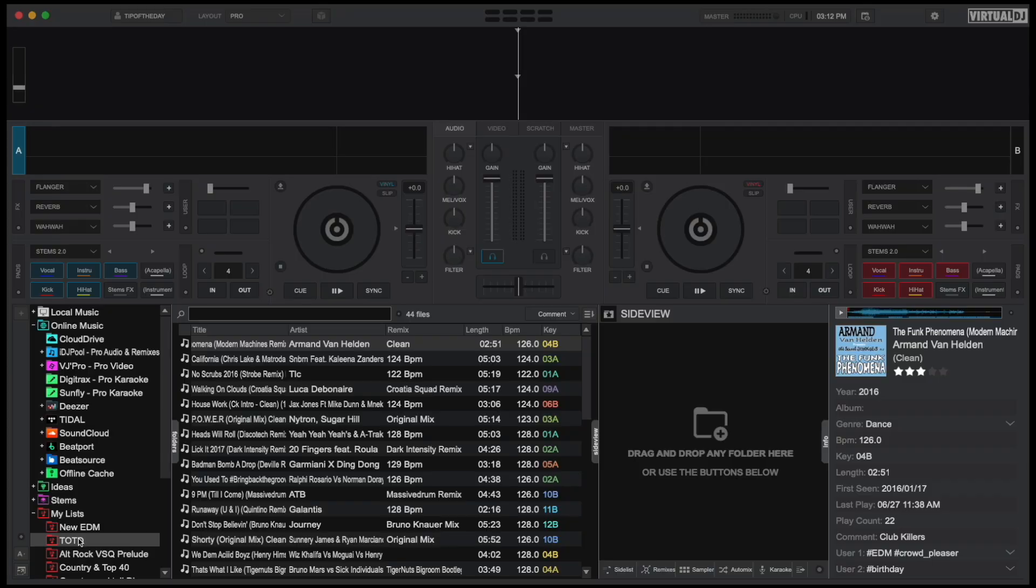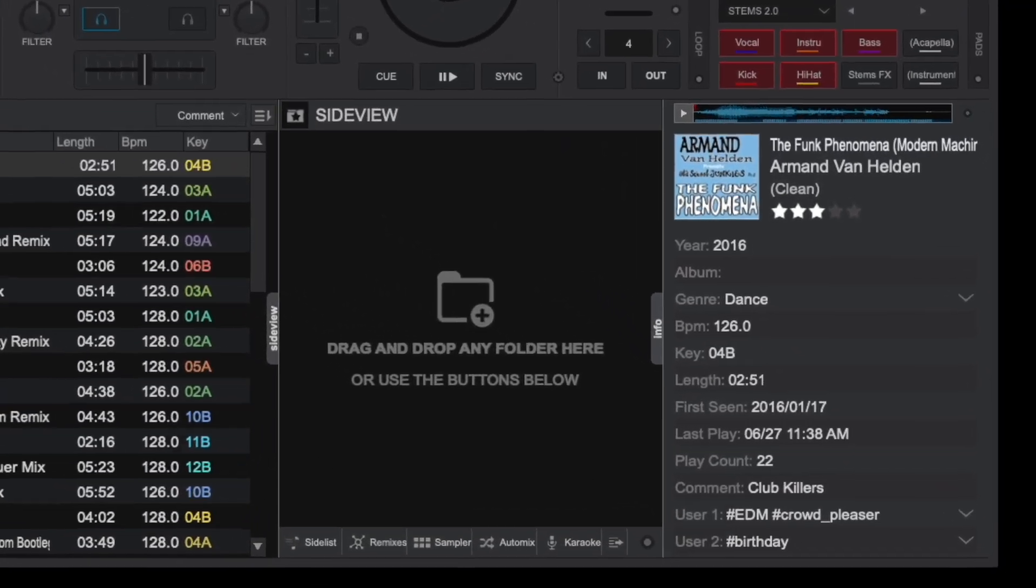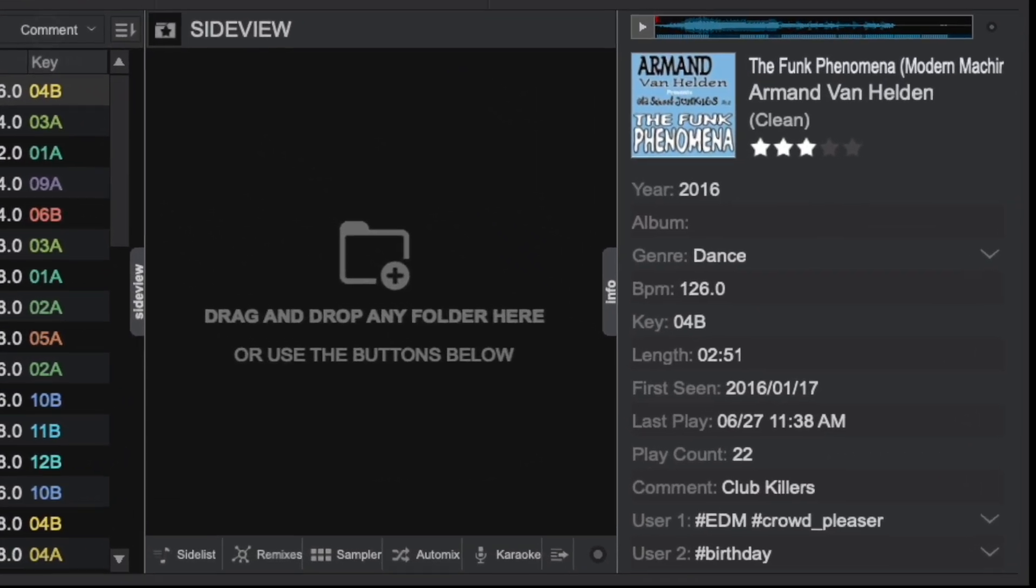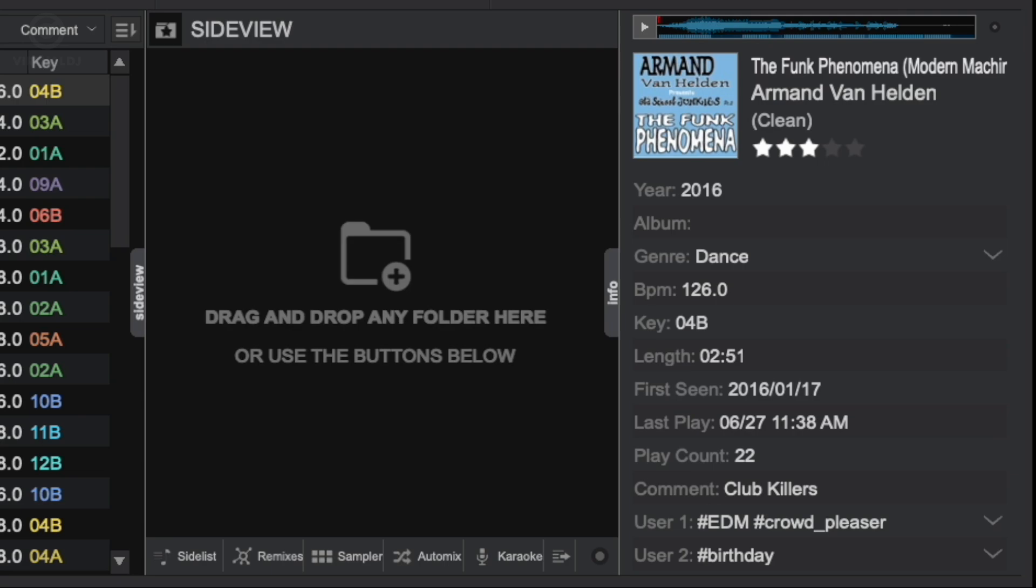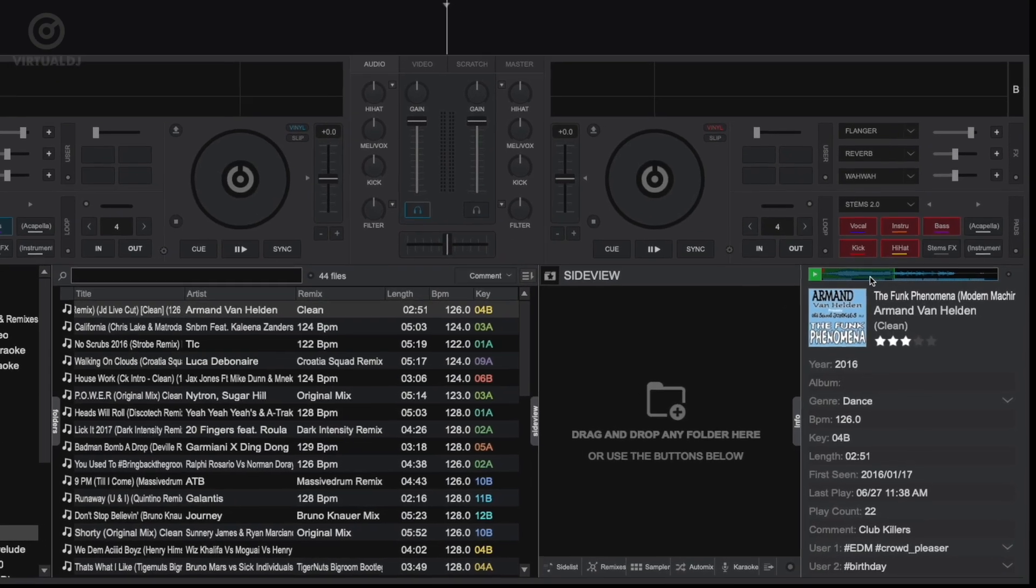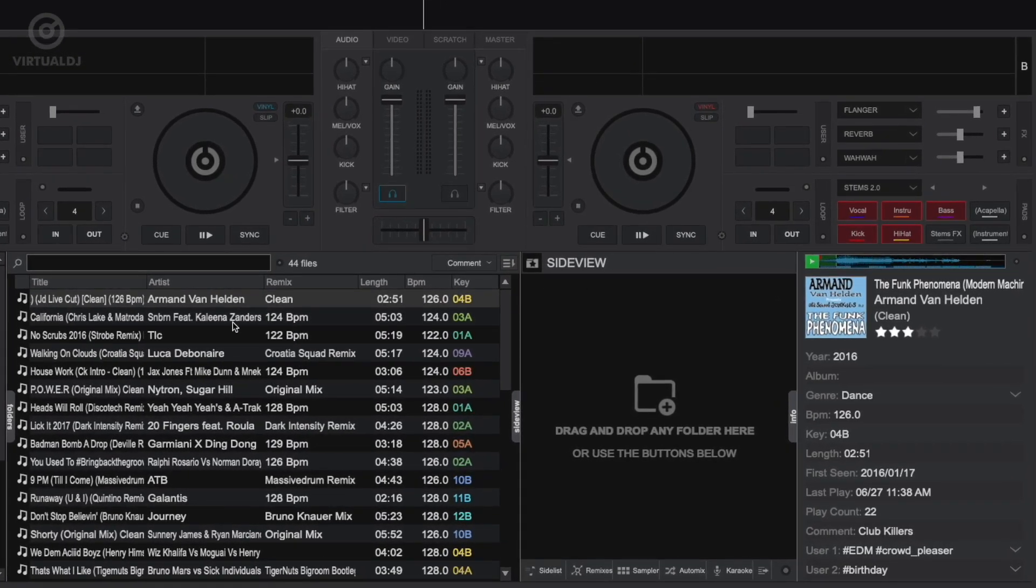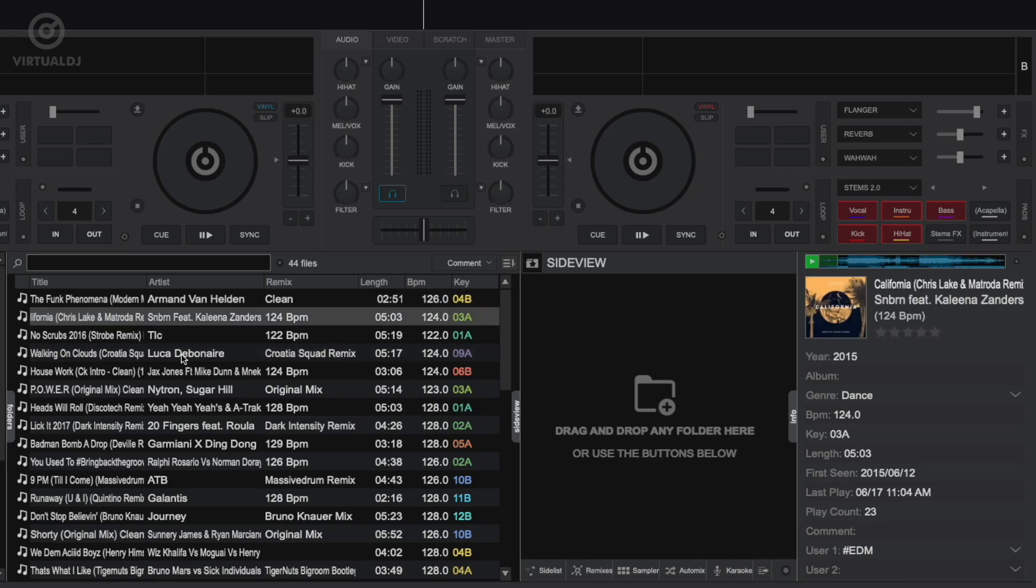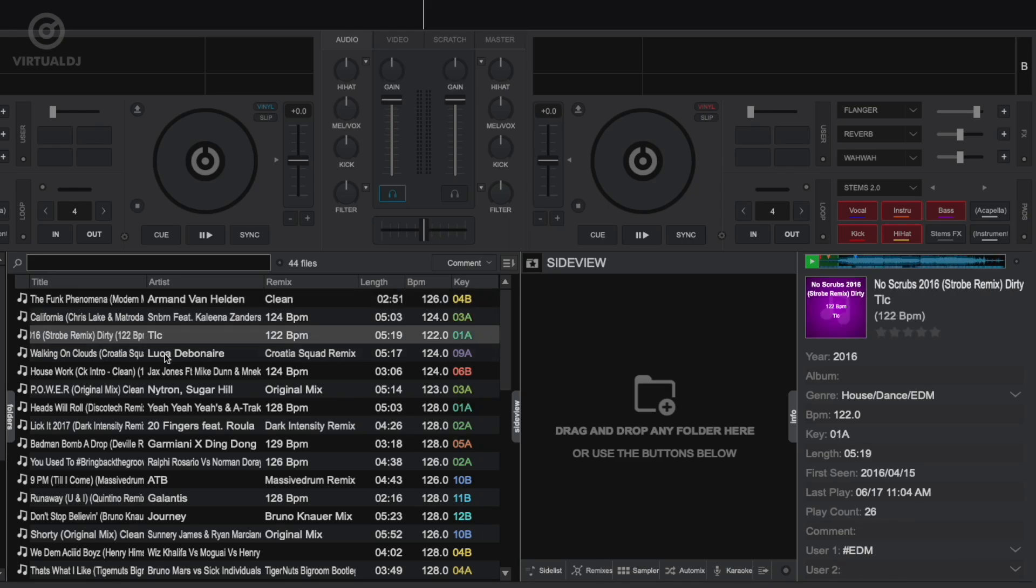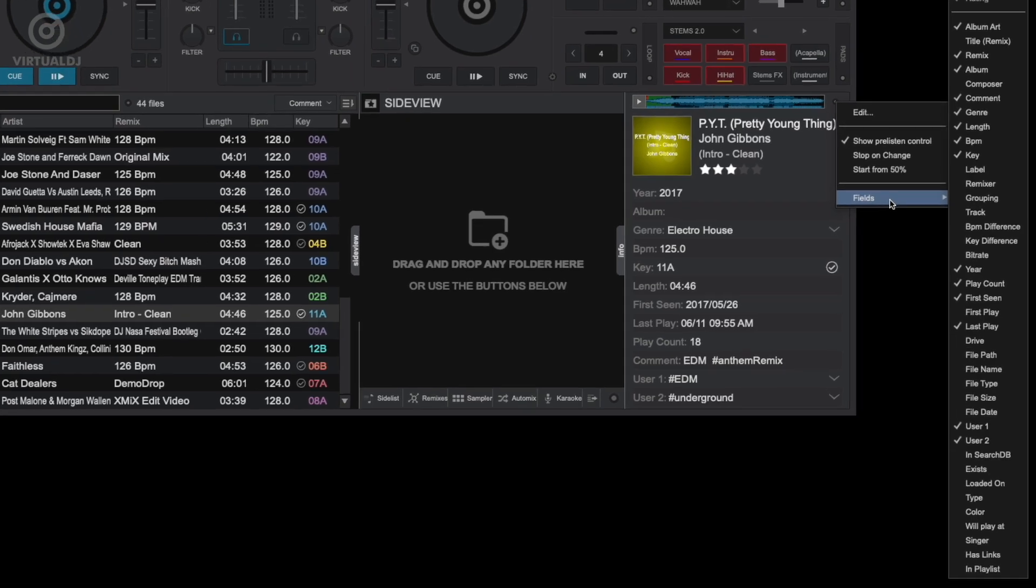Hey there, it's Brandon from Virtual DJ back with another tip of the day. The file info tab area displays more detailed information of the currently highlighted track in the file list or the side view. The info tab also allows you to quickly preview your tracks, rate your tracks, set and display custom and multiple tag fields.